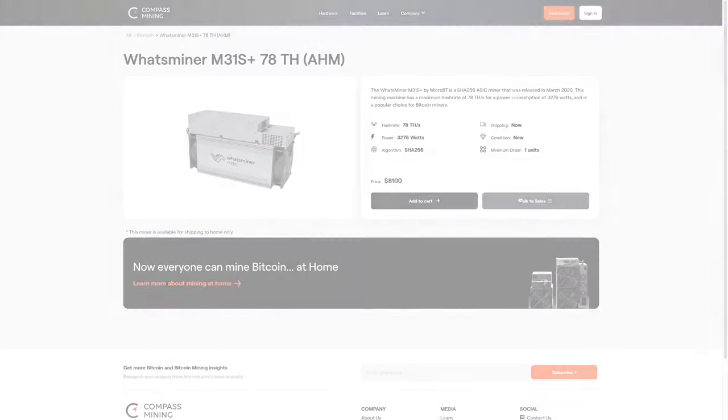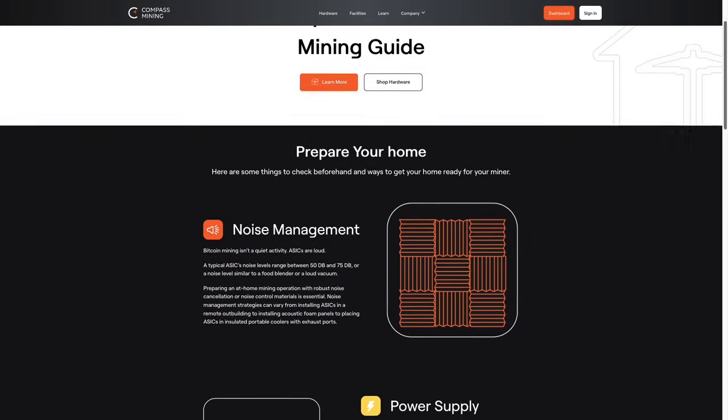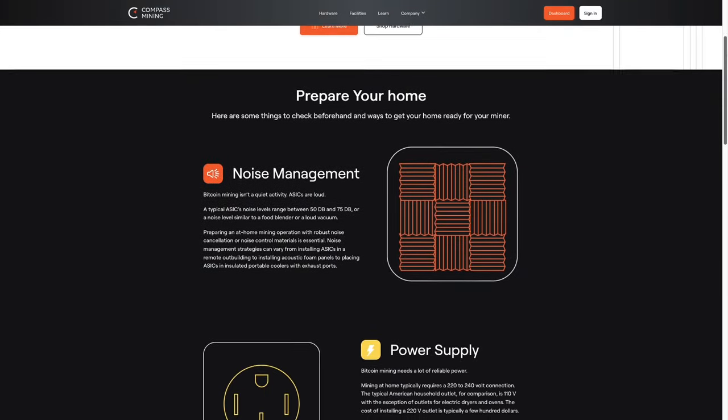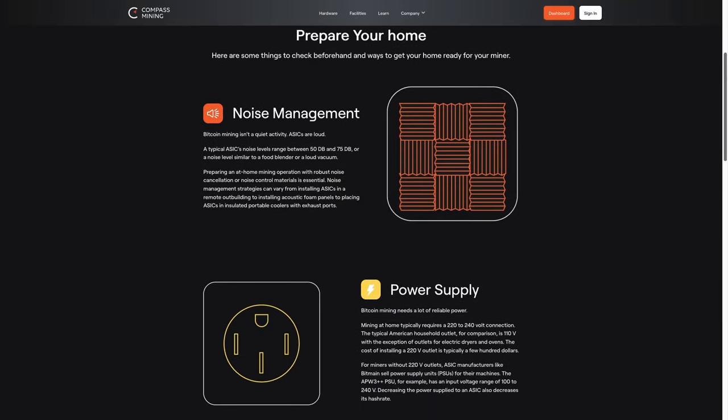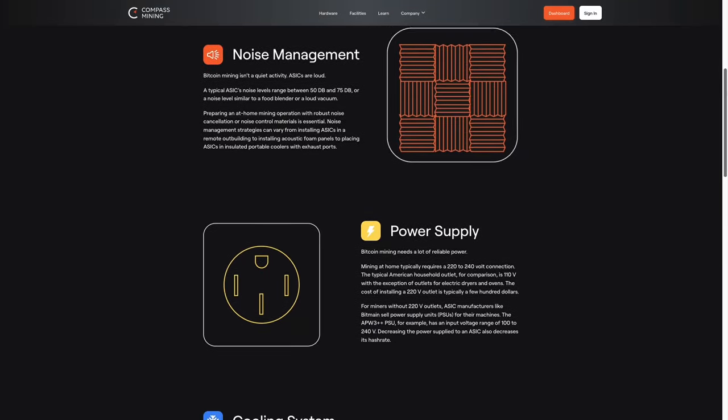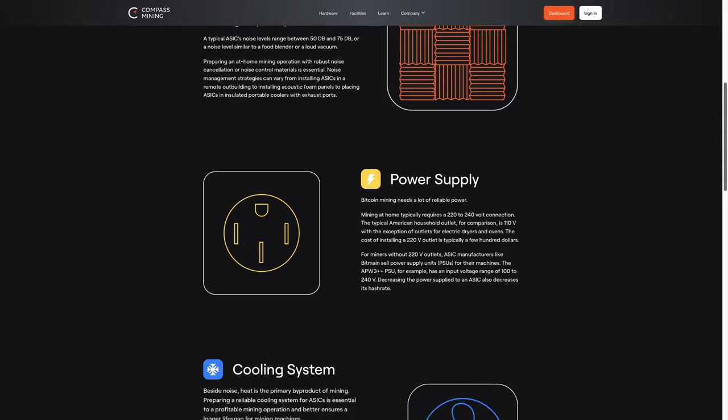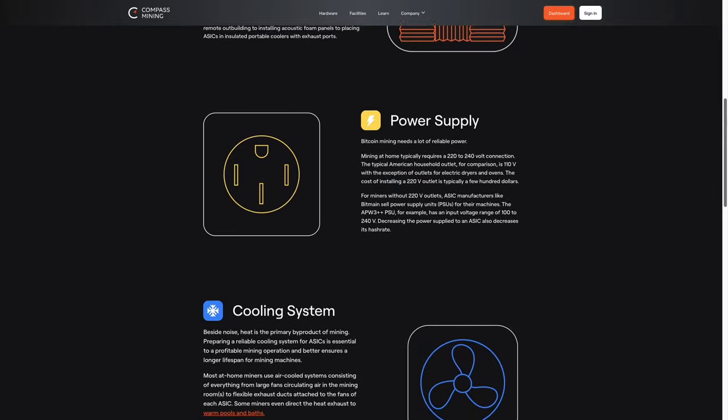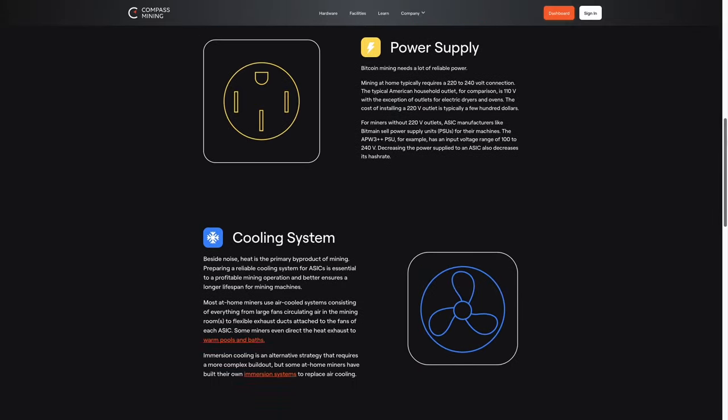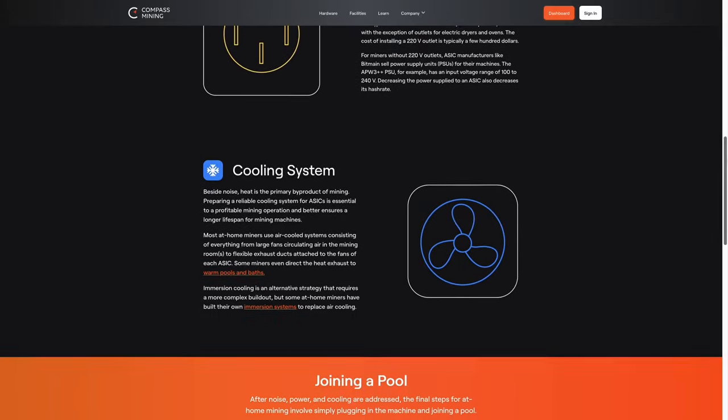It's important to get your home mining set up right from the start. Check out the Home Mining Guide to get all the basics of Bitcoin mining in your garage, shed, or wherever you choose to place your machine.